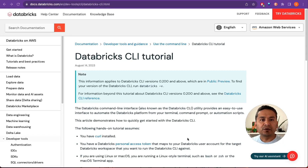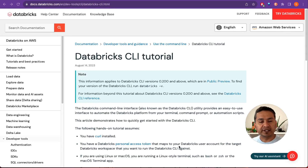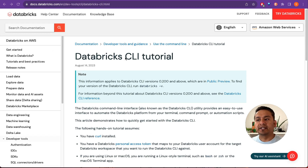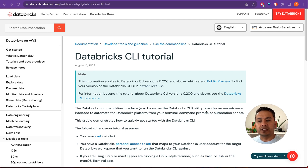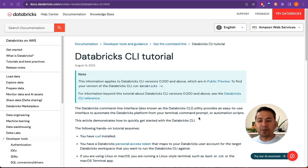I'm Sudarshan Kohirala and welcome back to Data Science Basics. This video is the 14th in the Databricks series and I'm going to cover the Databricks CLI. CLI refers to command line interface — the Databricks CLI utility provides an easy-to-use interface to automate the Databricks platform from your terminal, command prompt, or automation scripts.